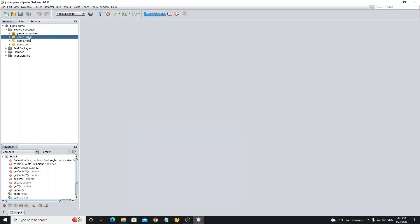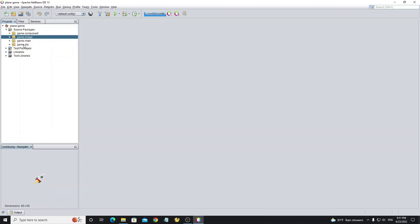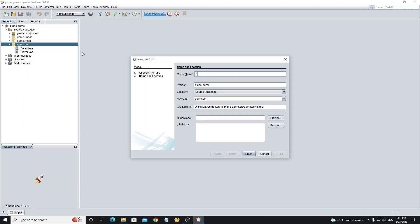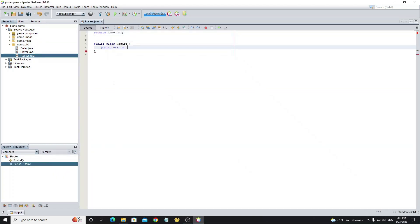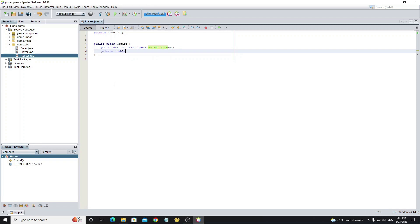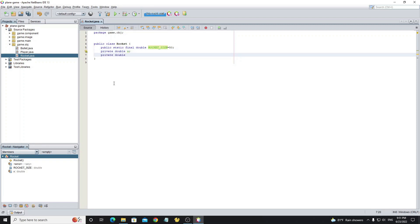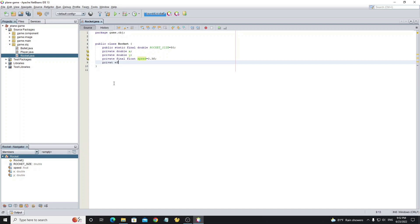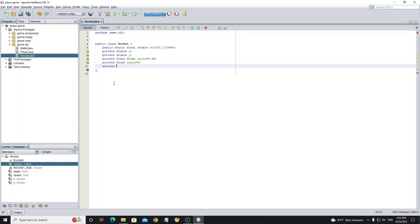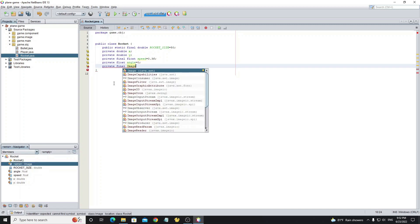Now we copy the rocket image to the project and create a new class called Rocket. Create a variable rocket size as double and assign a value of 50 as the image size. X and Y for the location. Variable speed as float with value 0.3. Variable angle as float with value 0 for the direction of the rocket. And a variable image to store the rocket image.